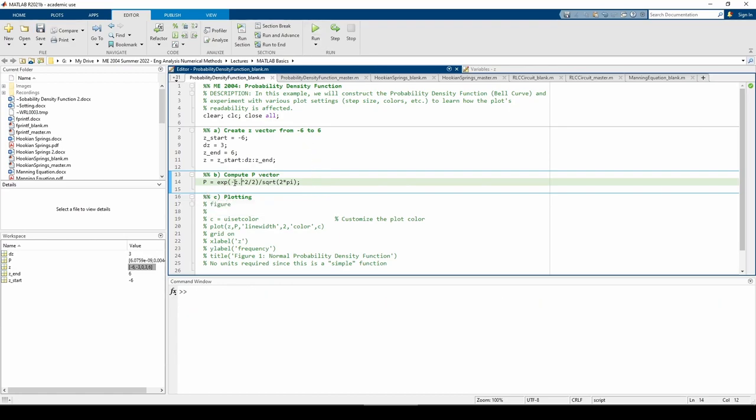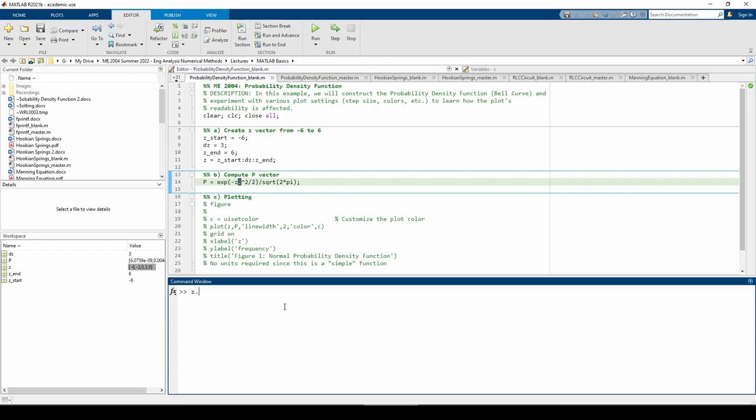Notice how we added the dot in front of the caret. Adding the dot signifies element-wise exponentiation. Just from playing around in the command window, we can see that the dot caret squared each element in the z vector. This vector is the same length as the z vector, 1 by 5, which should make sense.